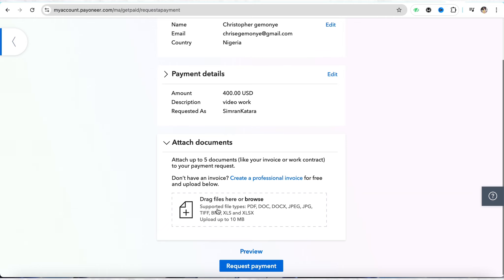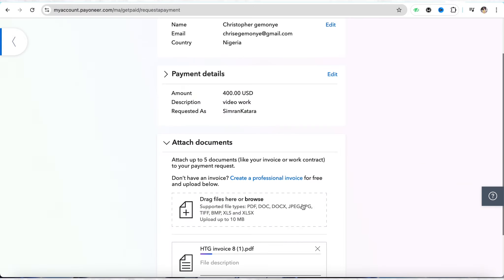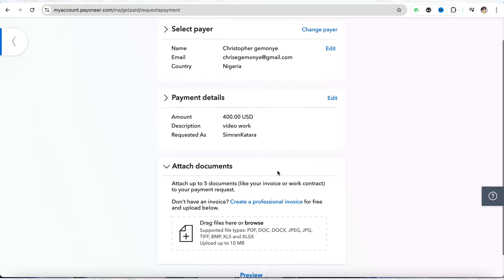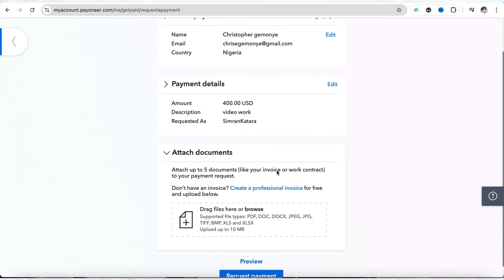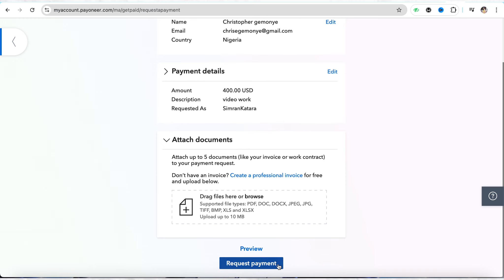Then you have to attach the invoice — simply click on it and select the invoice from your device. Once you have selected the invoice and entered all the details, simply click on 'Request Payment'. As soon as you click on Request Payment, a link will be generated. Simply copy that link and send it to the person from whom you are receiving the payment.